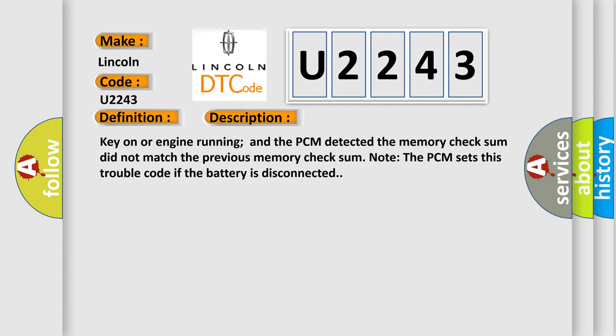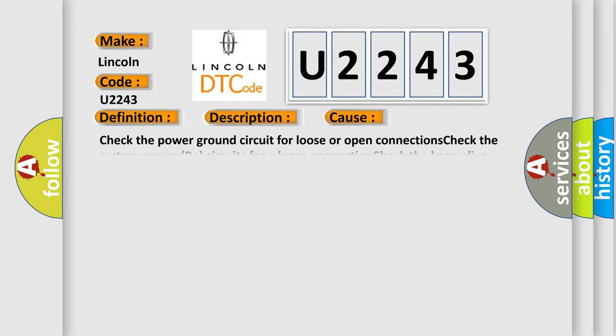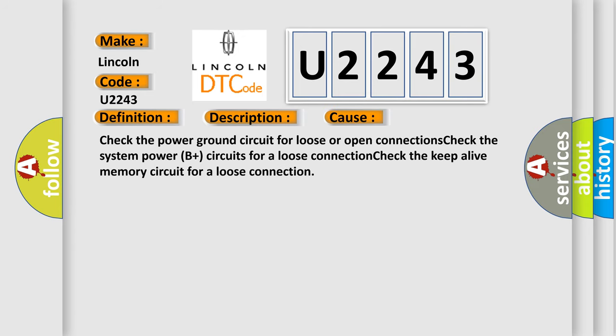This diagnostic error occurs most often in these cases: check the power ground circuit for loose or open connections, check the system power B+ circuits for a loose connection, check the keep alive memory circuit for a loose connection.